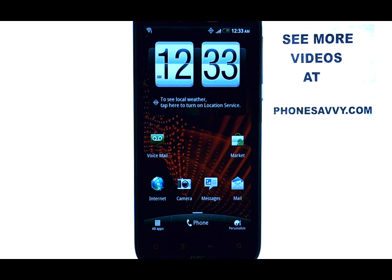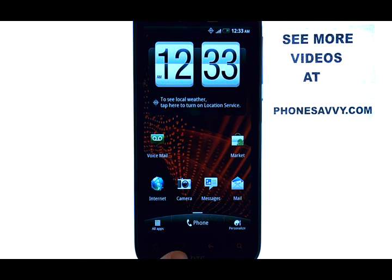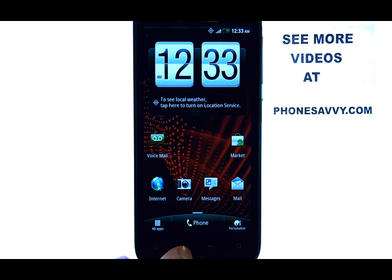Welcome to PhoneSavvy.com smartphone training videos. To change the tone for incoming text messages, start from your home screen and then select the menu button at the very bottom, which is the button with the red lines running from left to right.